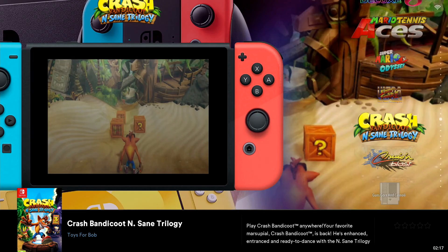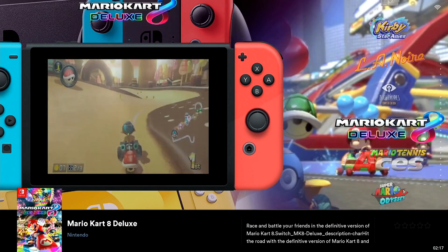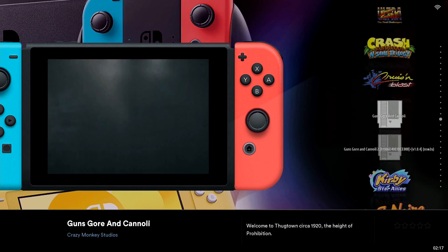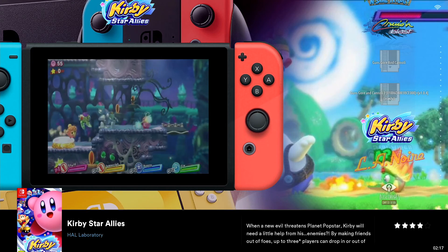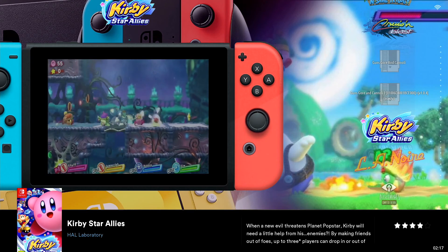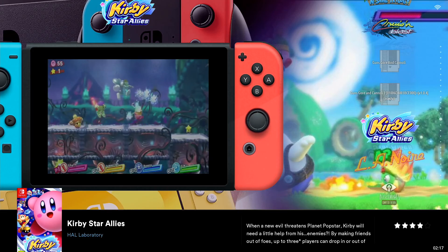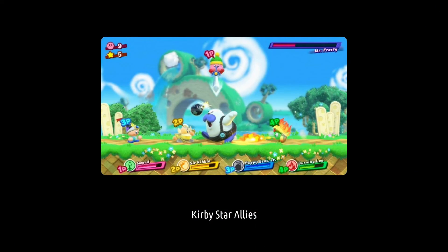Let me locate my Switch collection — there it is. I actually had most of these titles already added in previously, but we just went in and added the Kirby Star Allies rom. We're going to launch this game and we should be able to jump right into it.